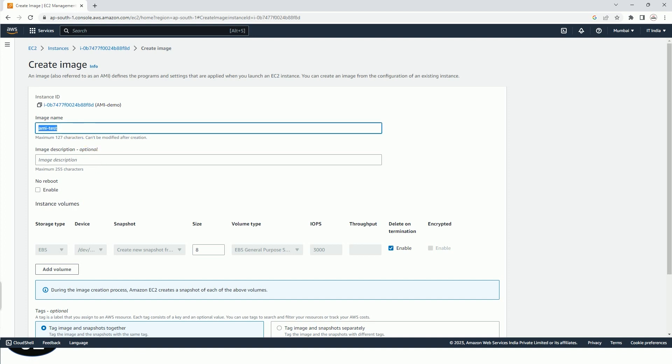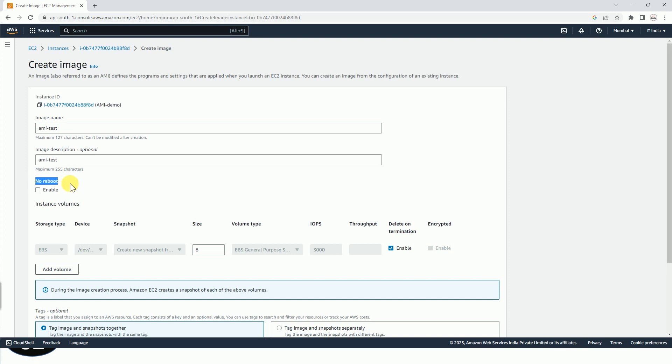You can see the no reboot option, and by default it is not enabled. So let me explain the scenario when this is not enabled. In that case, Amazon EC2 creates the new AMI and it reboots the instance so that it can take the snapshot of the attached volume while data is at rest in order to ensure a consistent state.